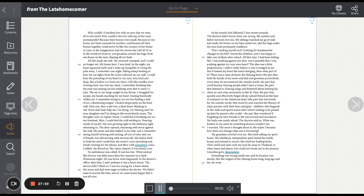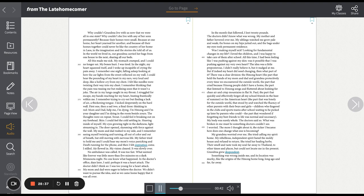In the month that followed I lost 20 pounds. The doctors didn't know what was wrong. My mother and father hovered over me. My siblings watched me grow pale and weak. The bones on my hips jutted out and the bags under my eyes took permanent residence. Was I making myself sick? Looking for fundamental changes in my life? I loved the children and I was happy to take care of them after school. All this time I had been feeling like I was pushing against my skin. Was it possible that I was pushing against my very own heart? The idea was a little preposterous. I didn't really believe it but it nudged at me.